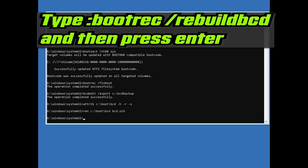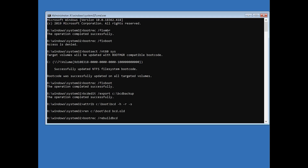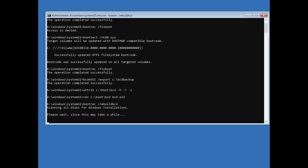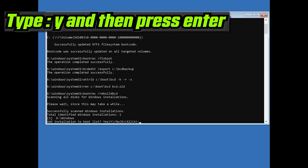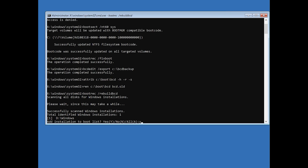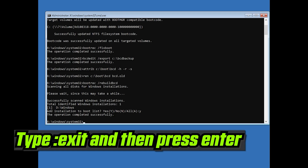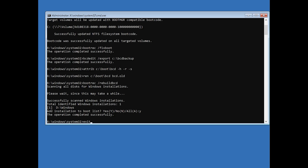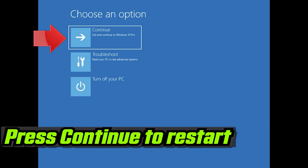Type bootrec /rebuildbcd and then press Enter. Type Y and then press Enter. Press Continue to restart.